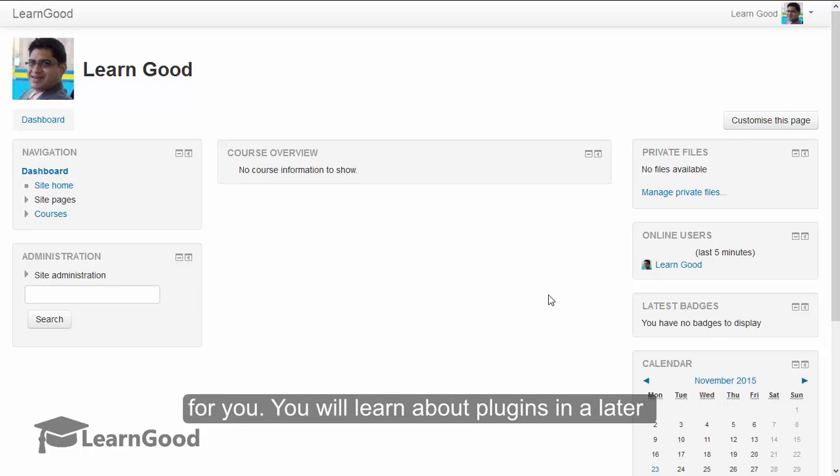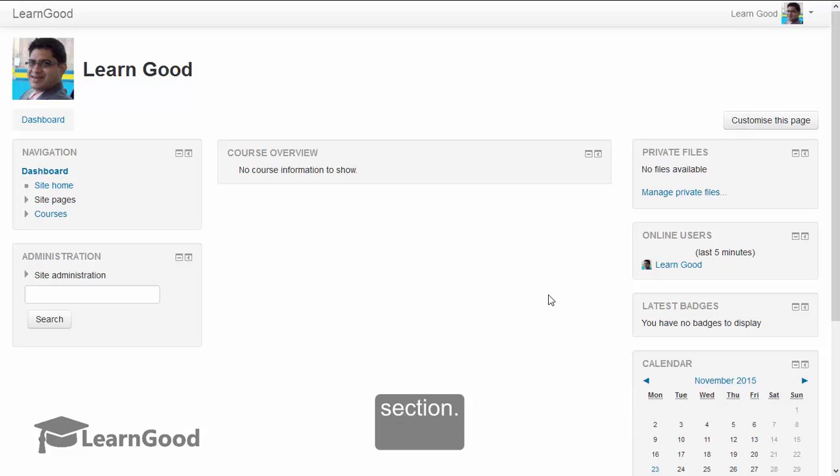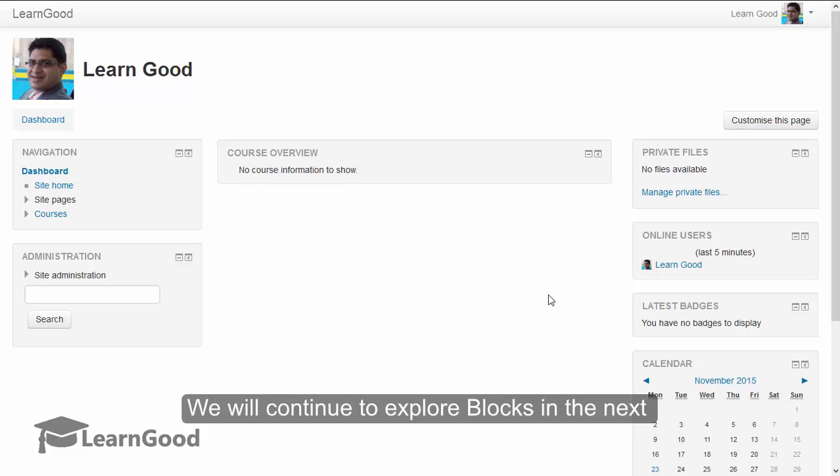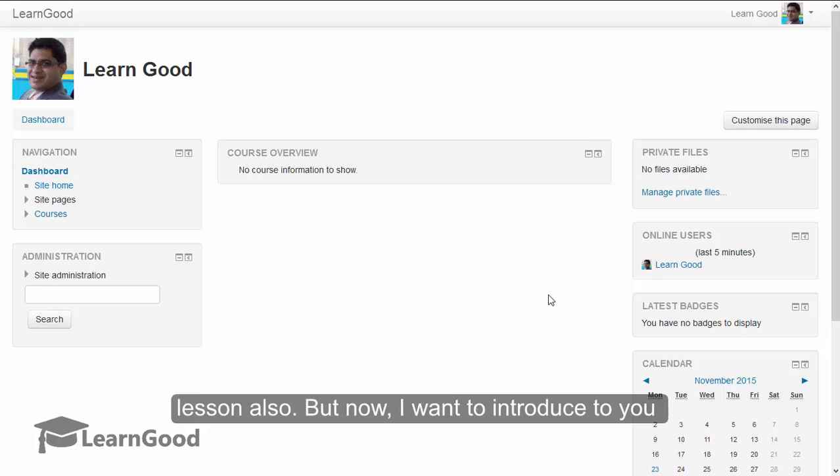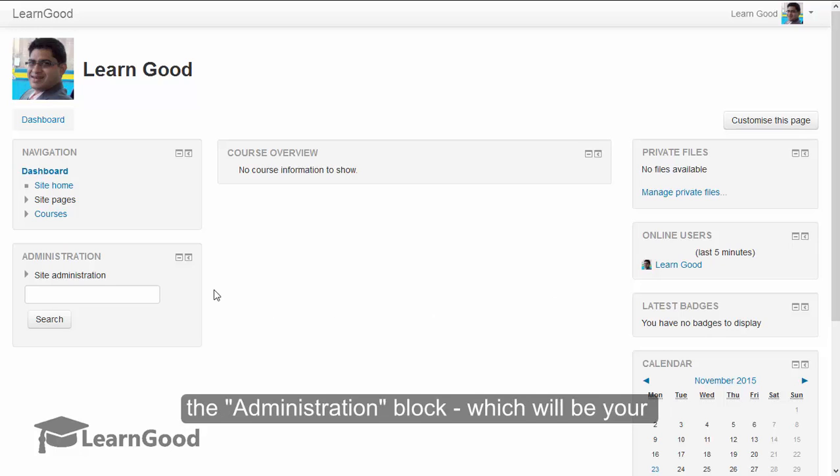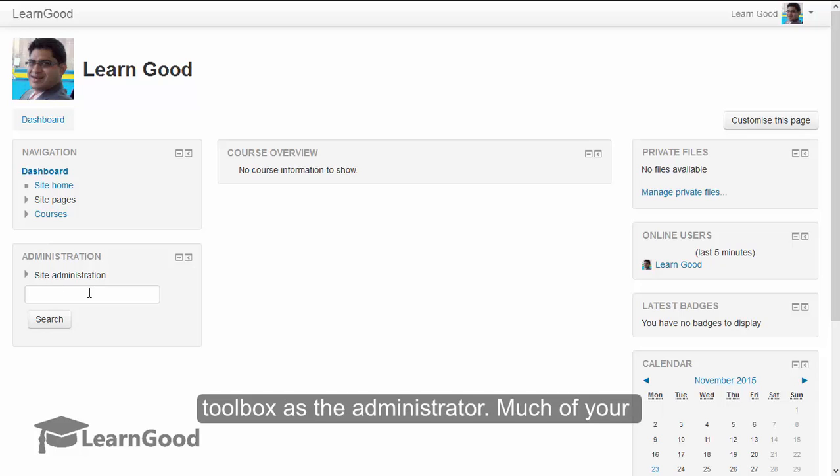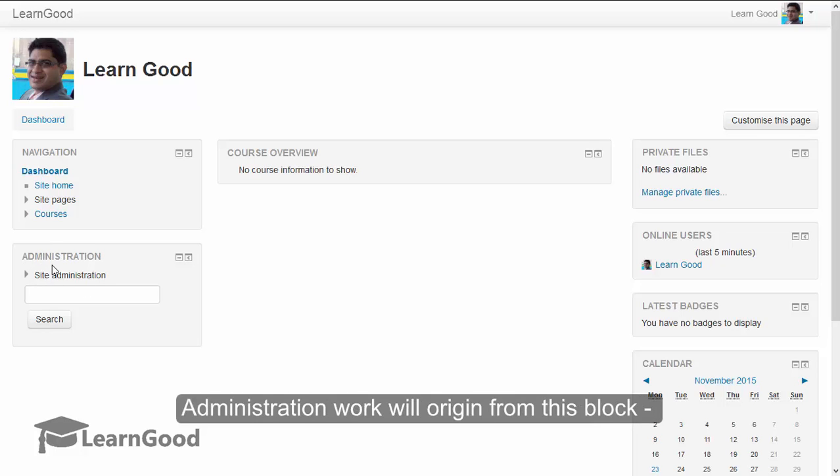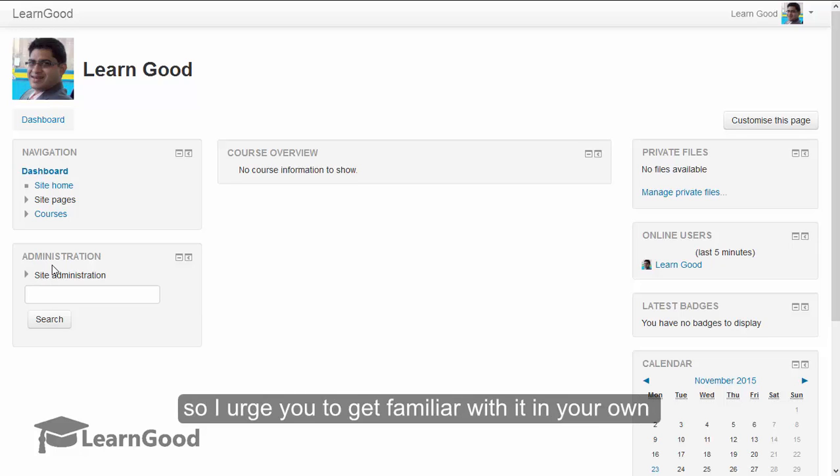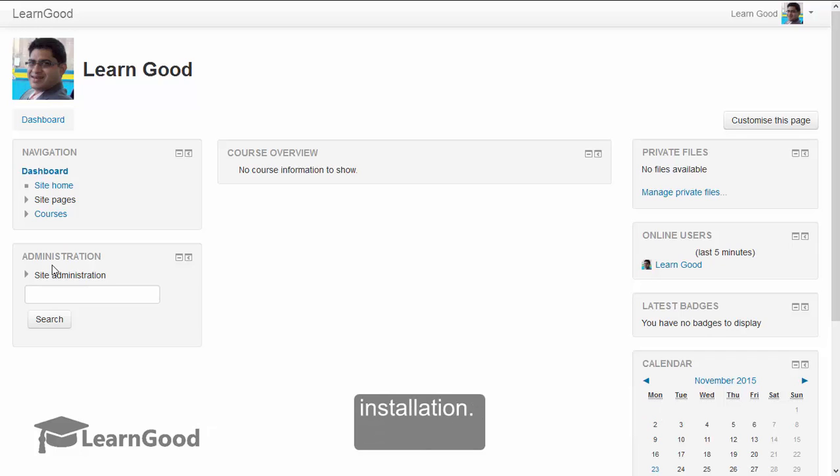You will learn about plugins in a later section. We will continue to explore blocks in the next lesson also, but now I want to introduce to you the administration block, which will be your toolbox as the administrator. Much of your administration work will originate from this block, so I urge you to get familiar with it in your own installation.